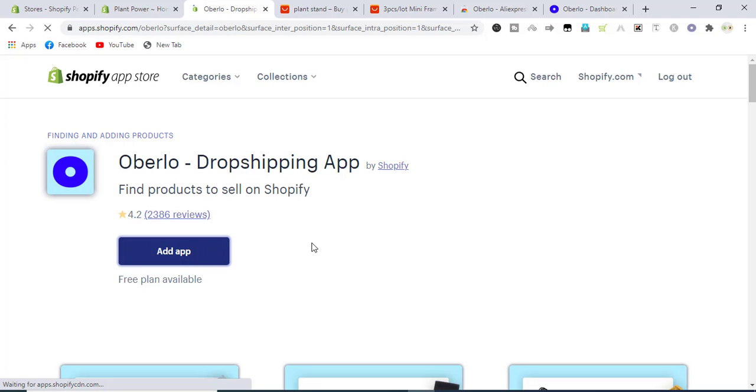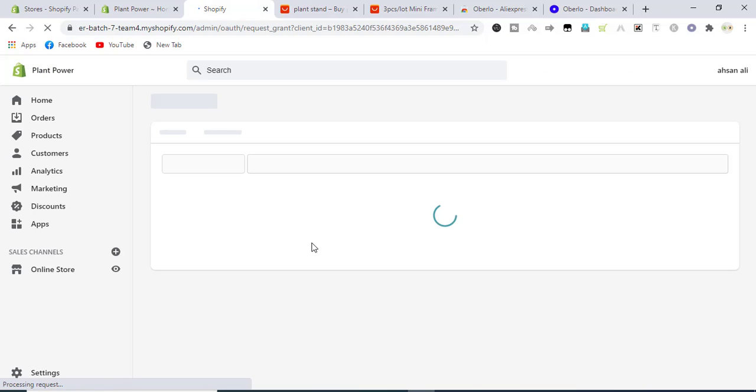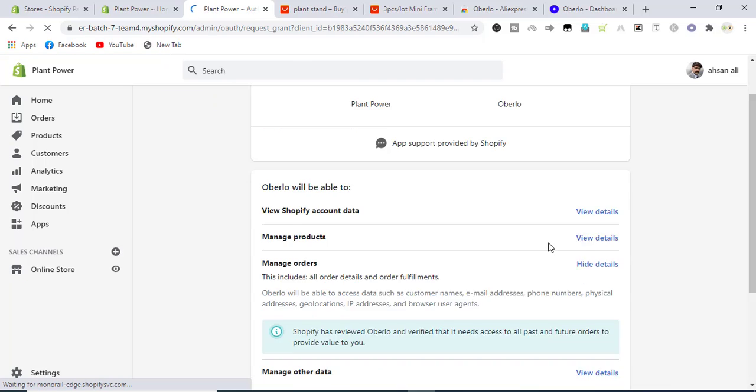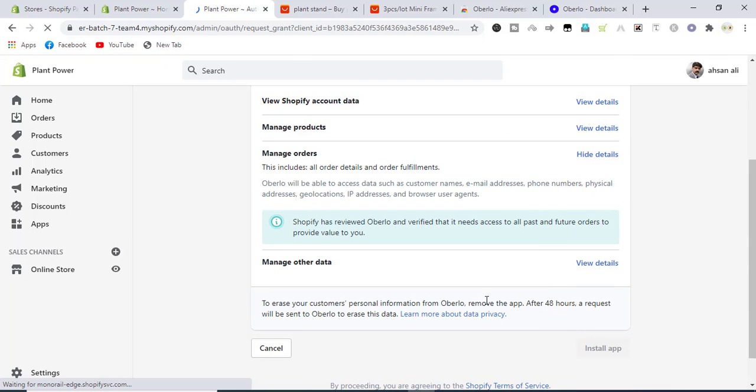It will take us to the installation page. Click on install app, and from there we will take this product inside our Shopify store. Here it is asking on which store you want to log in and connect your Oberlo account with that store.